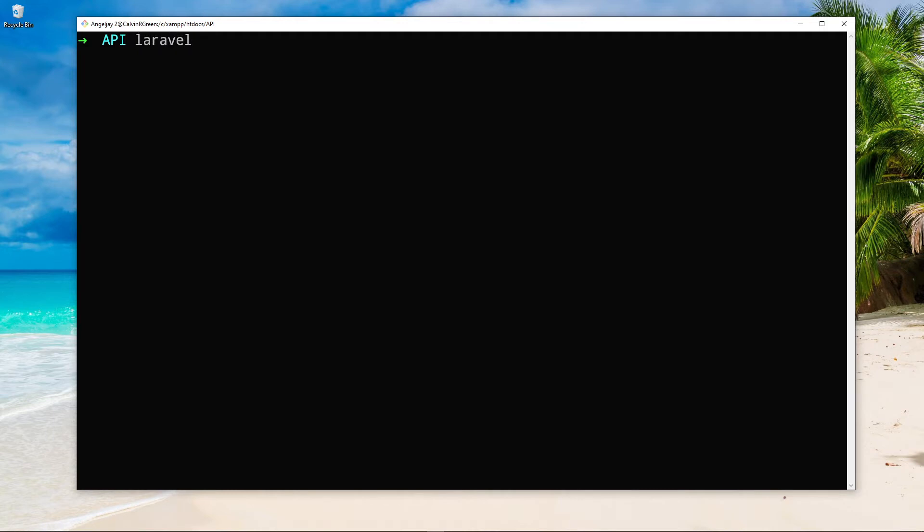So let's just say Laravel new. We're using Laravel installer. So Laravel new, and I'm going to call this one Badger.